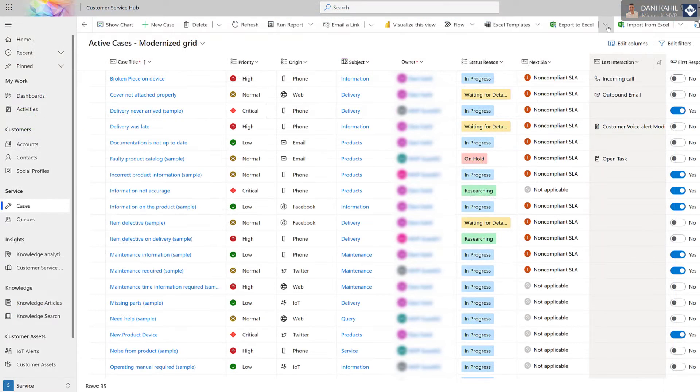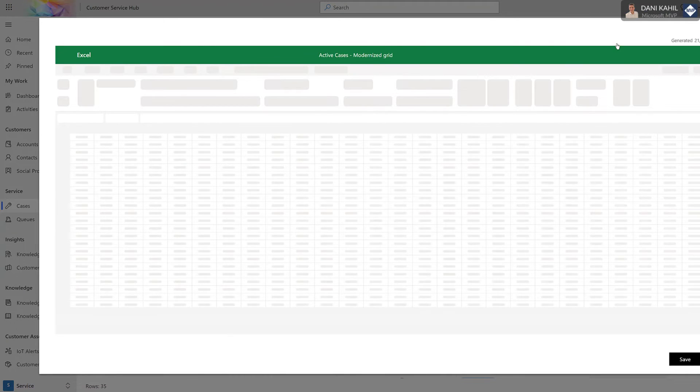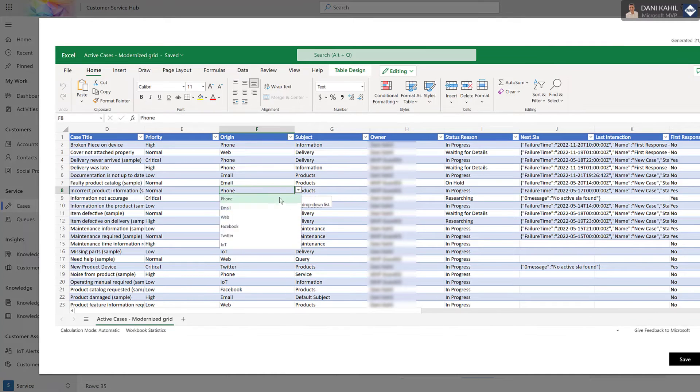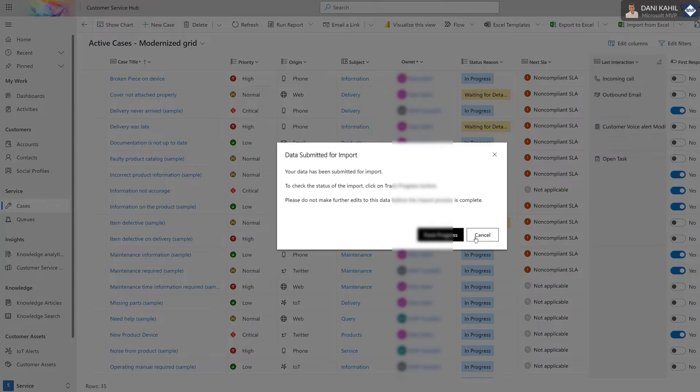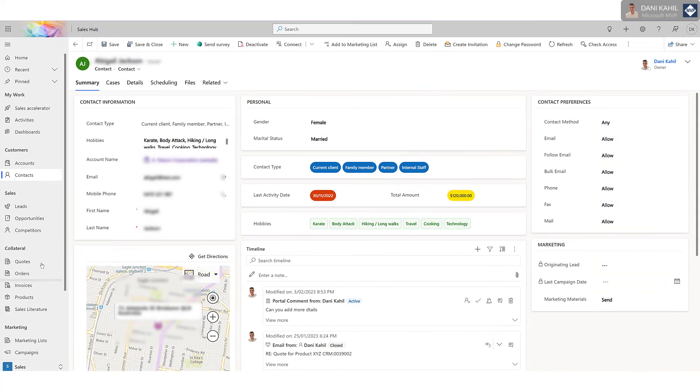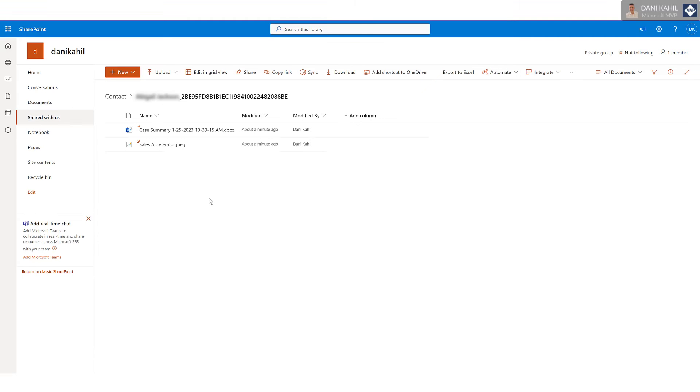Excel is used to enable users to export and manipulate data stored within those Dynamics 365 or Power Platform apps. And SharePoint is used to enable users to store and manage documents and content related to Dynamics 365 or Power Apps records.